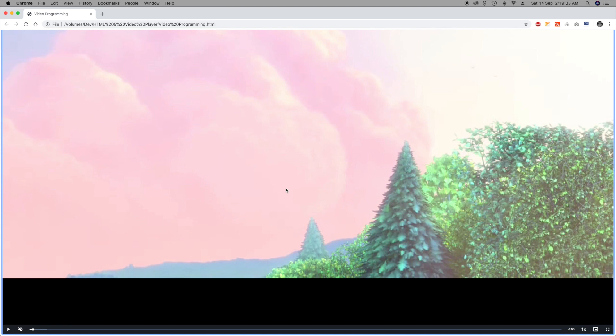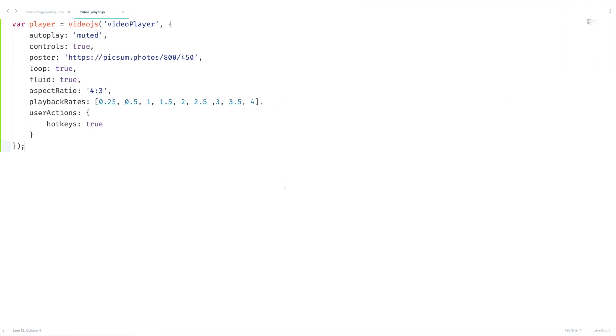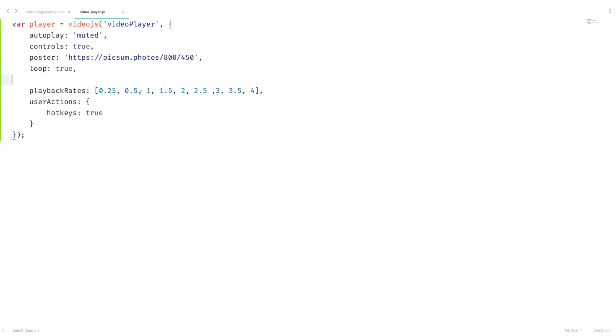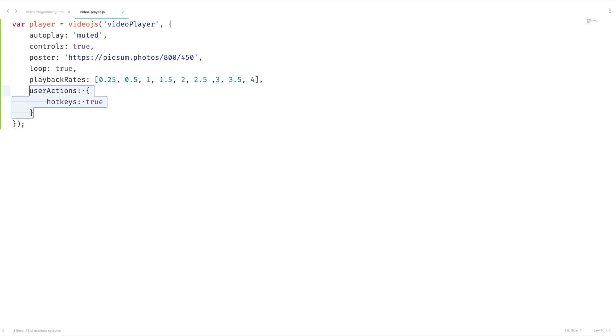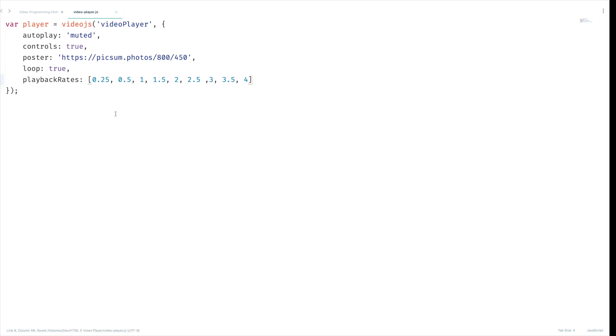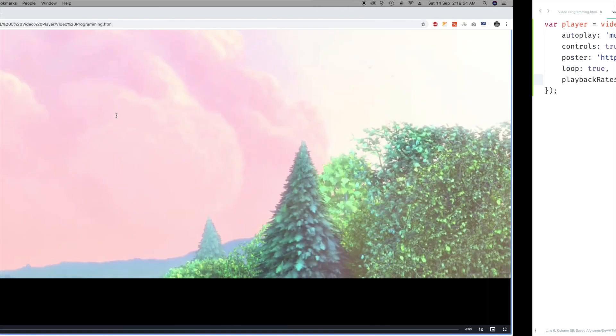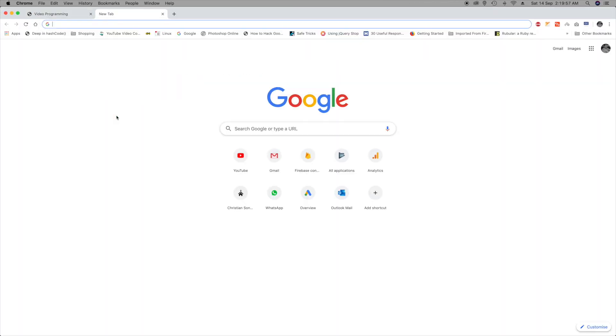Before that, let me remove this fluid and aspect ratio just for simplicity. And we have to remove this userActions since we are going to use a plugin. Let's navigate to videojs.com.